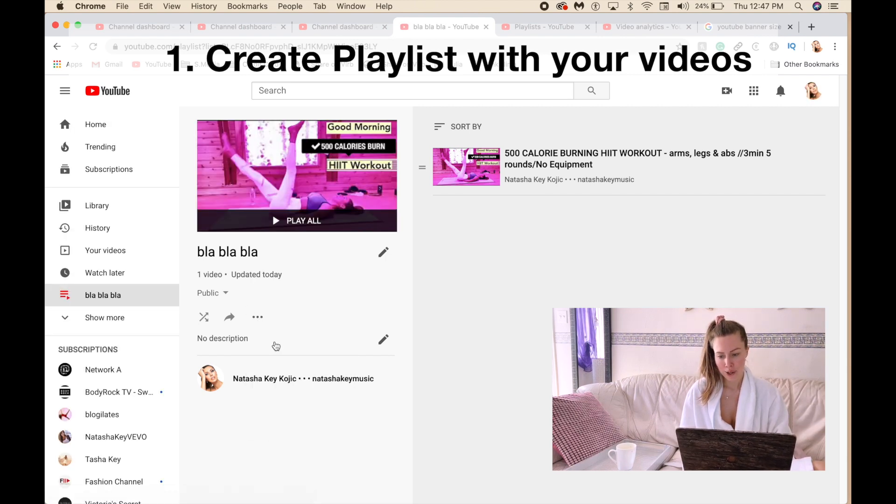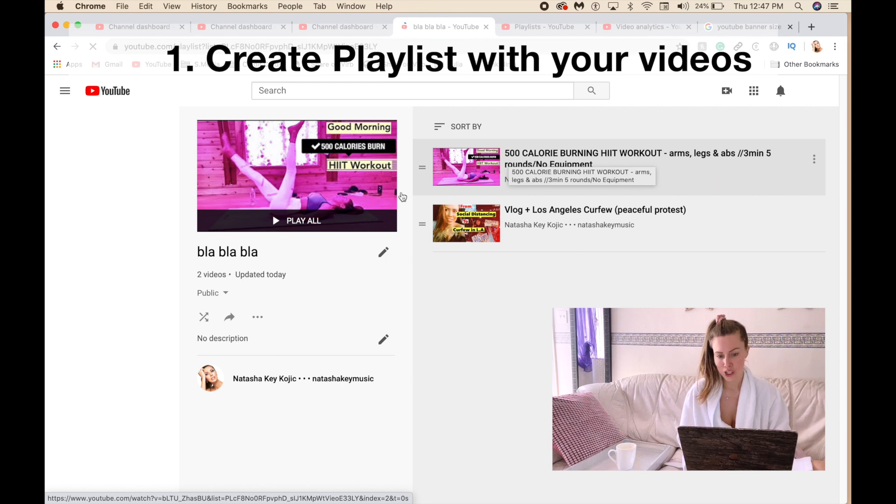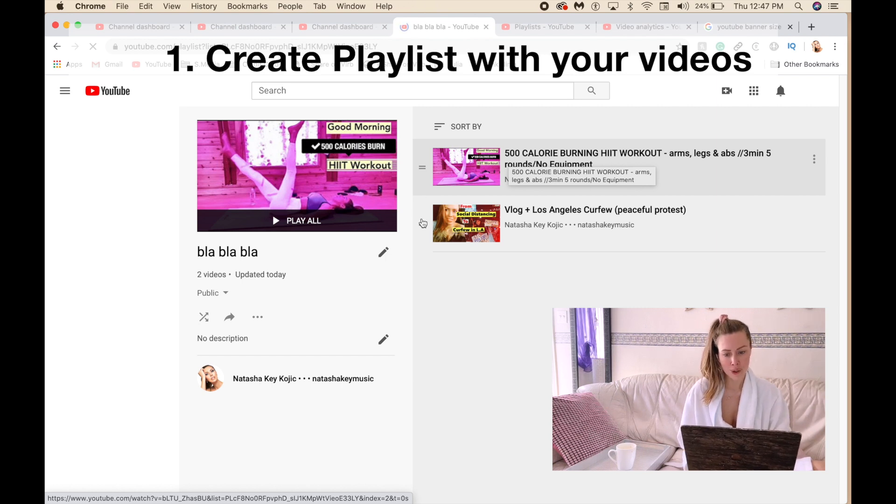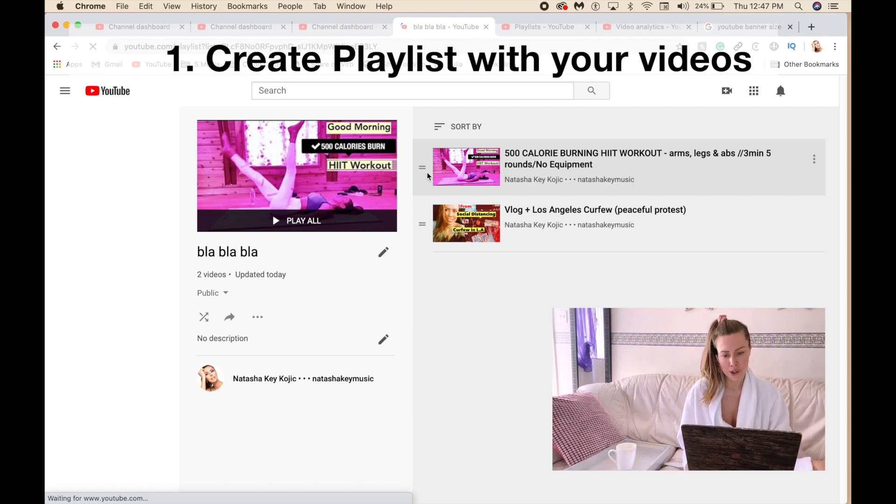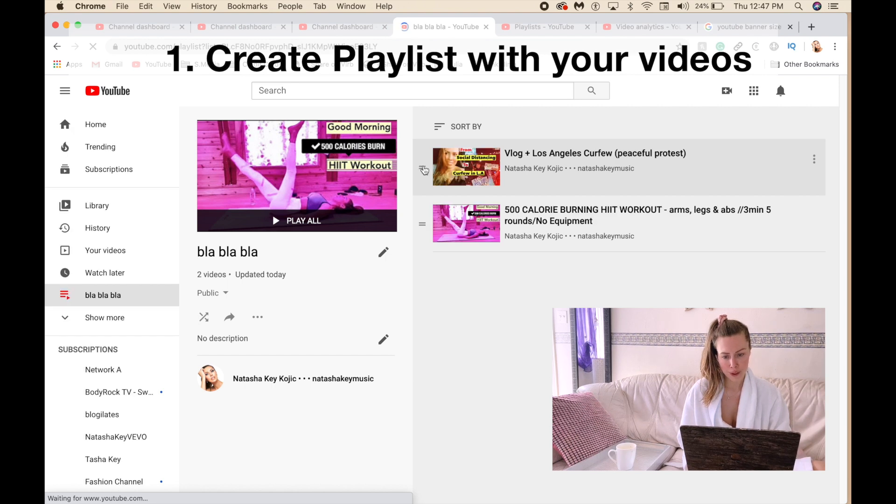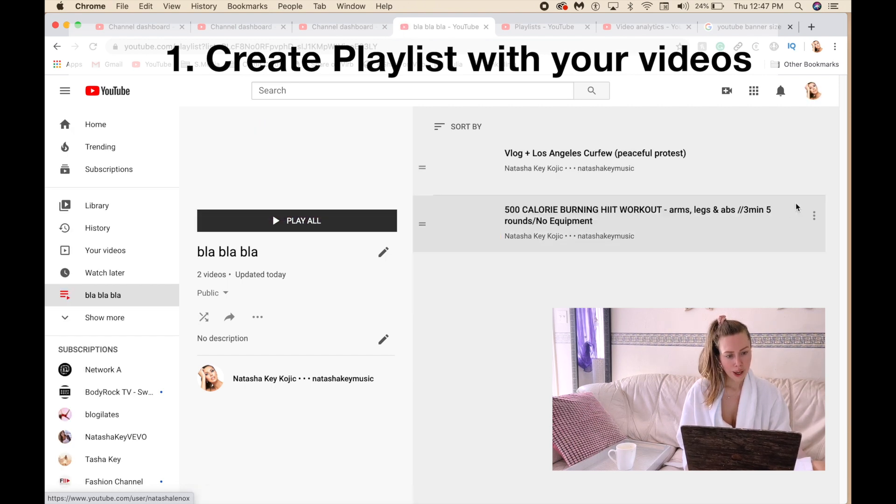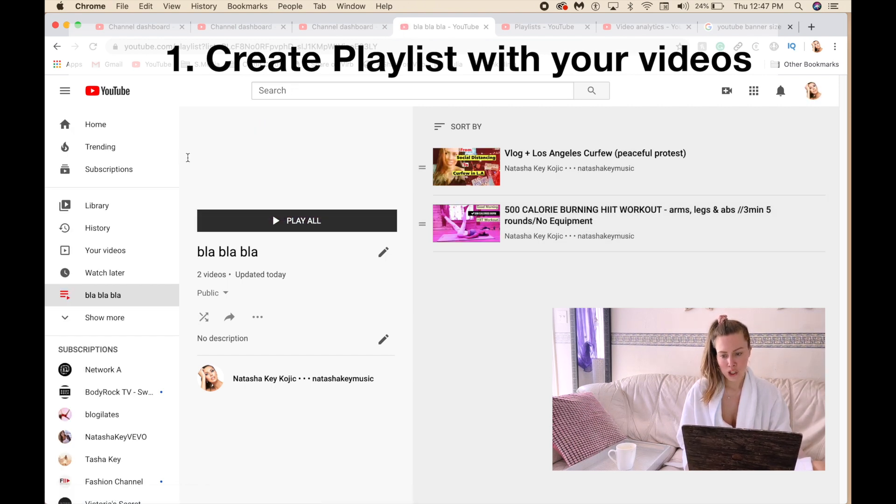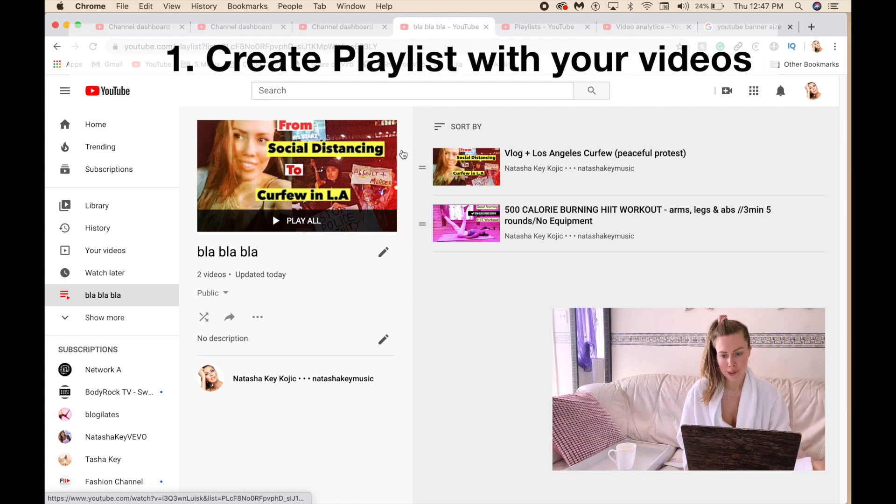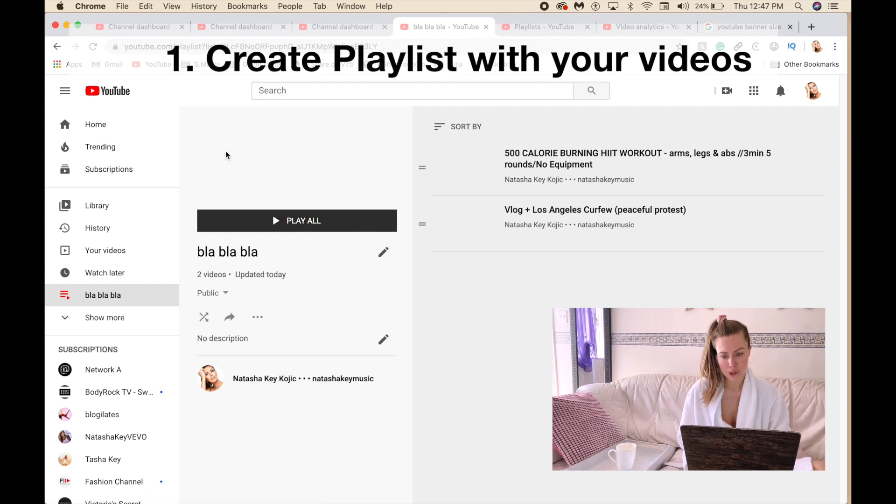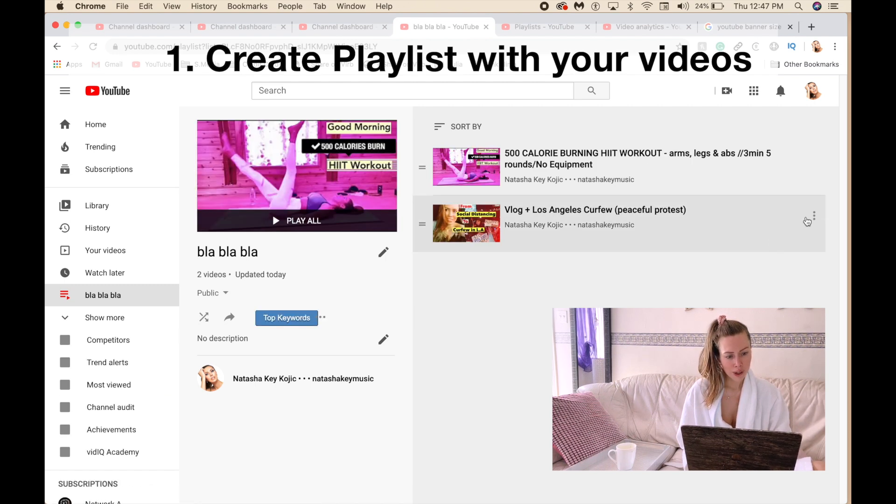To change the order of your videos in your playlist, you can simply click on it and just drag and drop like this. And then to change your playlist thumbnail, as you see, you click on these three dots and then set as playlist thumbnail. Here it is.